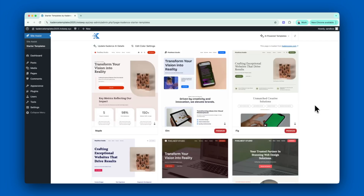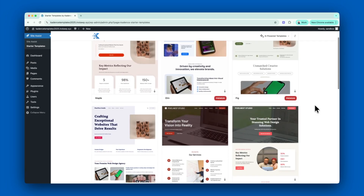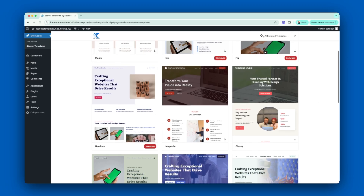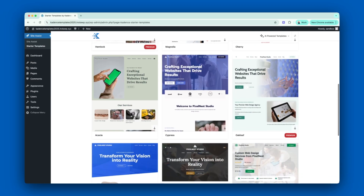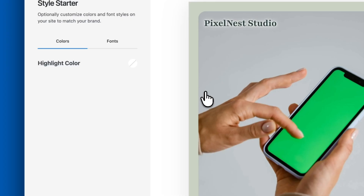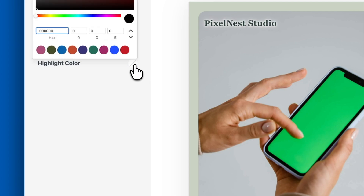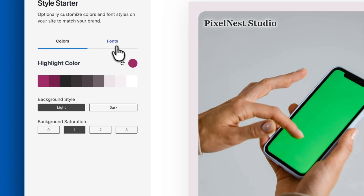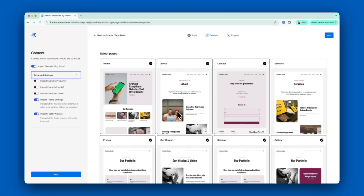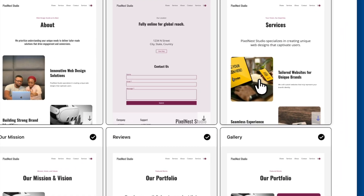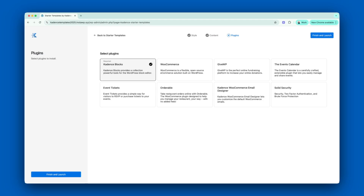After that, choose from one of our beautifully designed AI templates, all fully mobile responsive and optimized for performance. You can then easily define your website's colors and fonts to match your brand identity. Then select the pages you want to include on your site. Throughout the process, the interface is simple and intuitive, so you can easily preview your choices and make changes as you go.